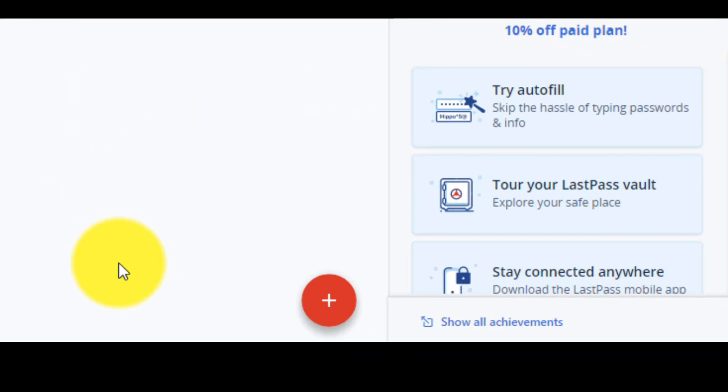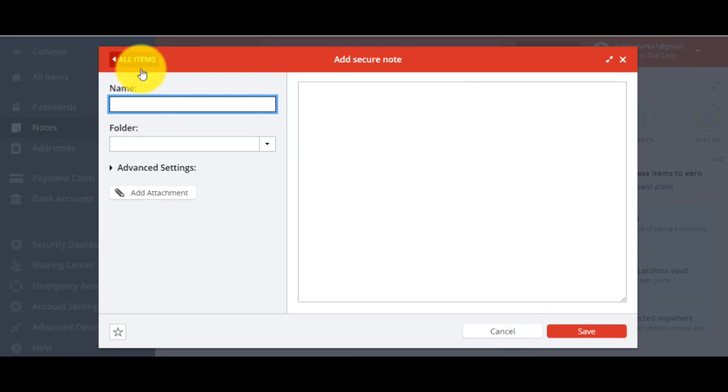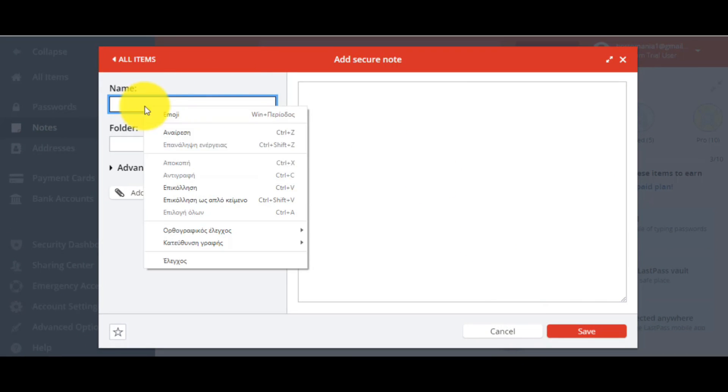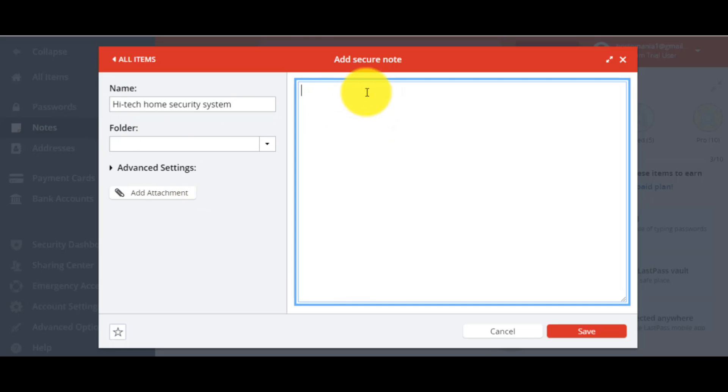So, you can click on notes, and after that the red button, if you want to store something. For example, to save the password of your security system of your house.